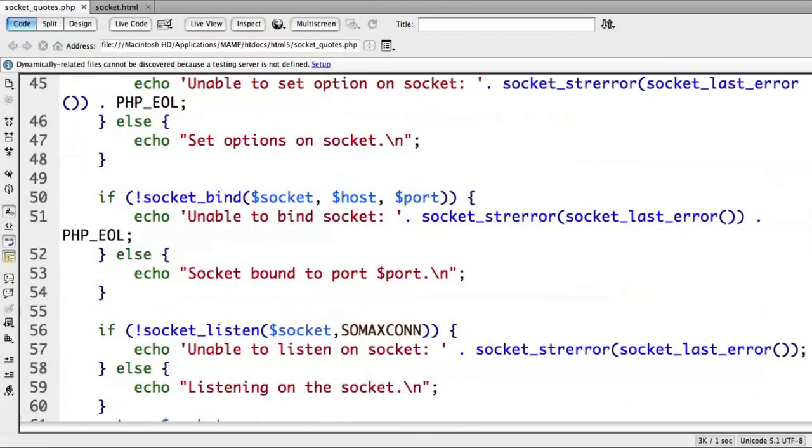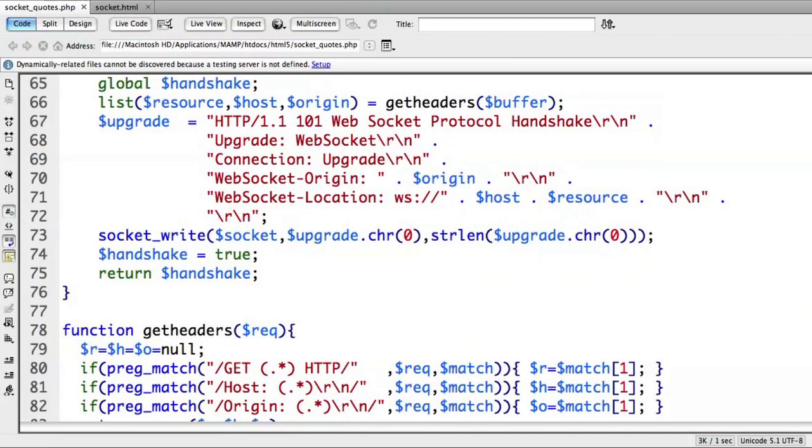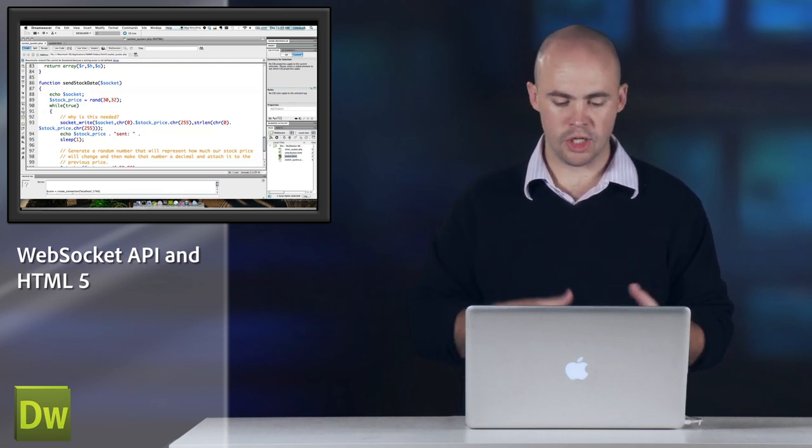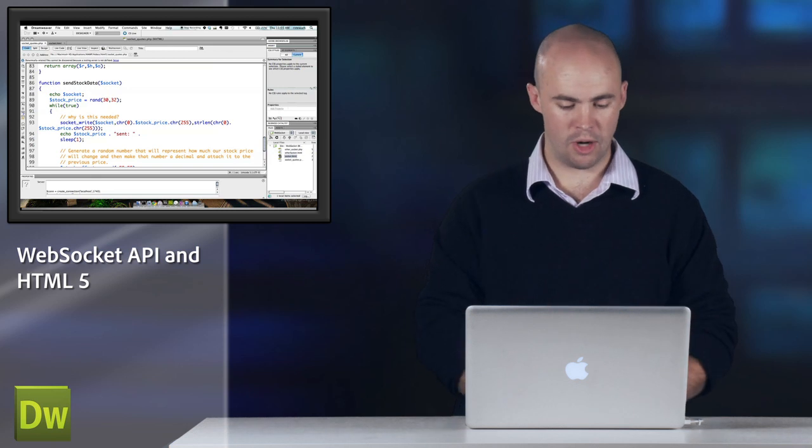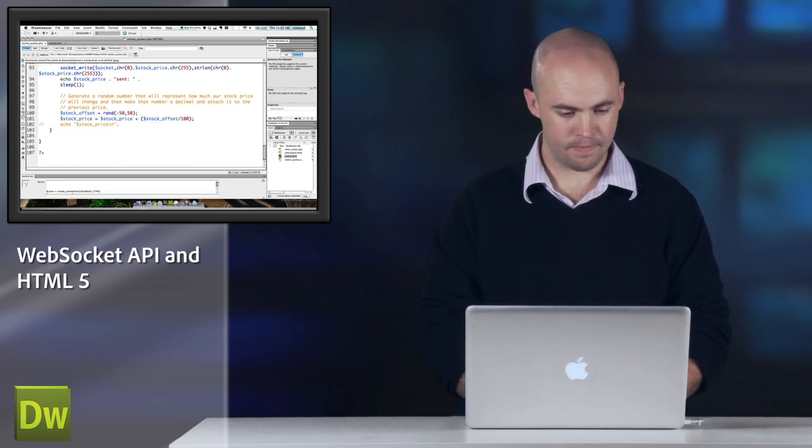We've got something called the handshake, which basically makes sure that we are allowed to connect to this particular server from our client, and then I've got this sendSocketData, which is going to be called whenever we want to push data to the client. It's going to generate a random stock price and then give that to us on the browser using our WebSocket API.